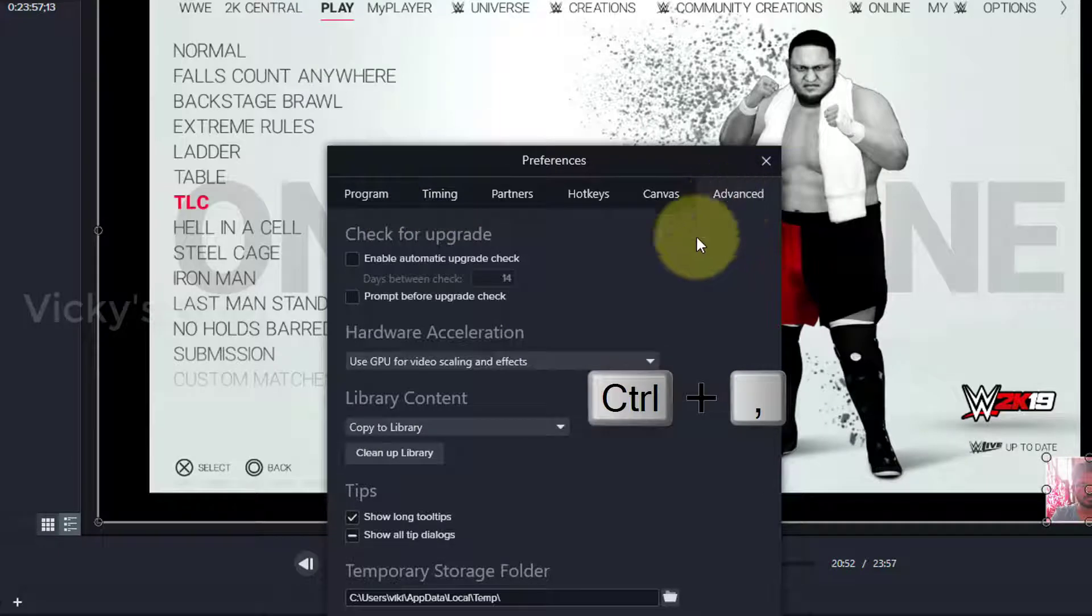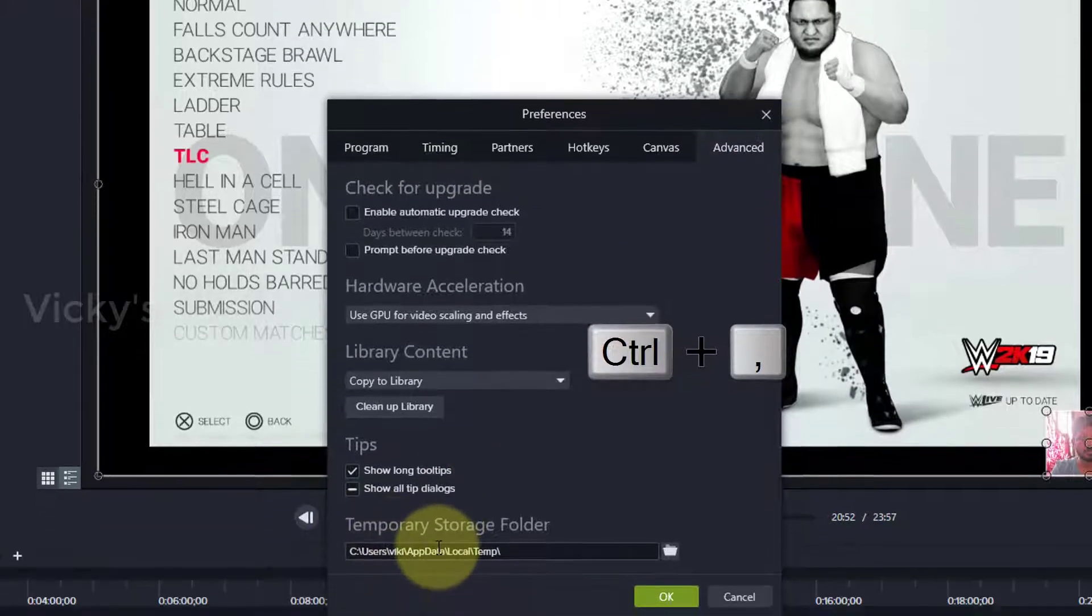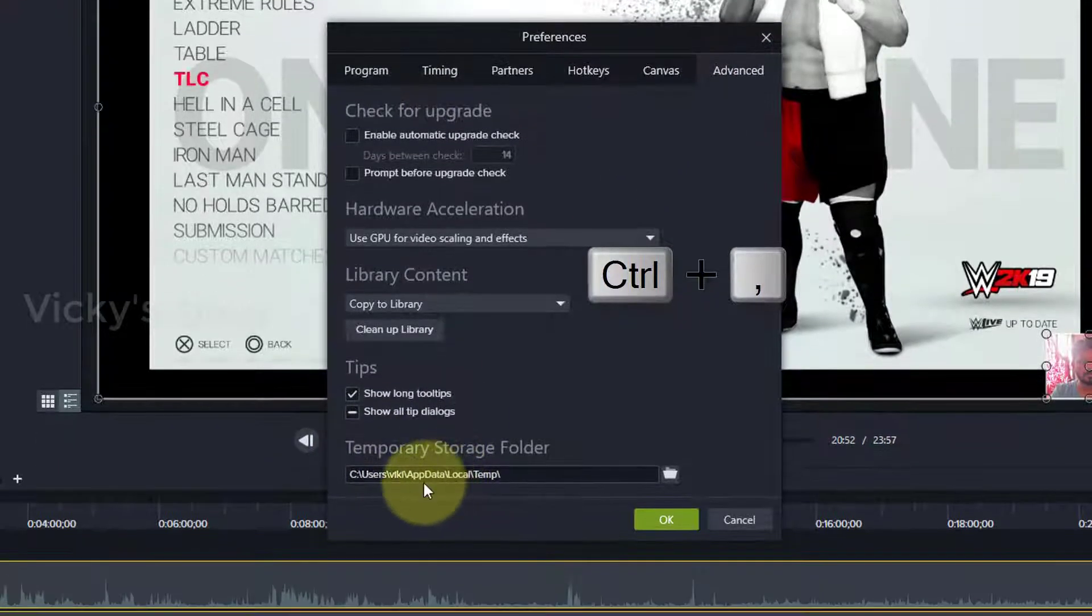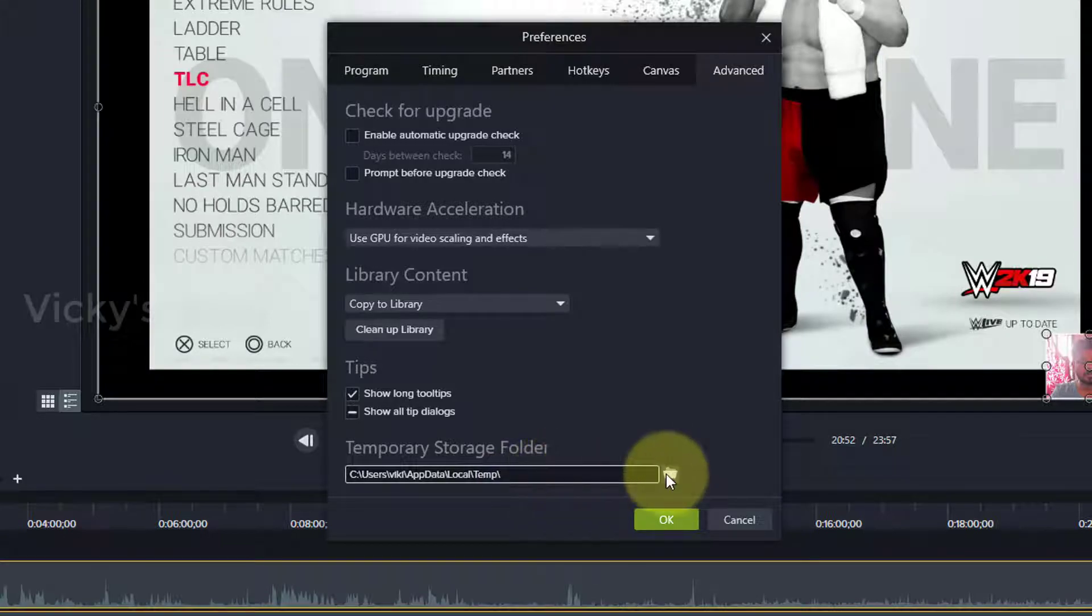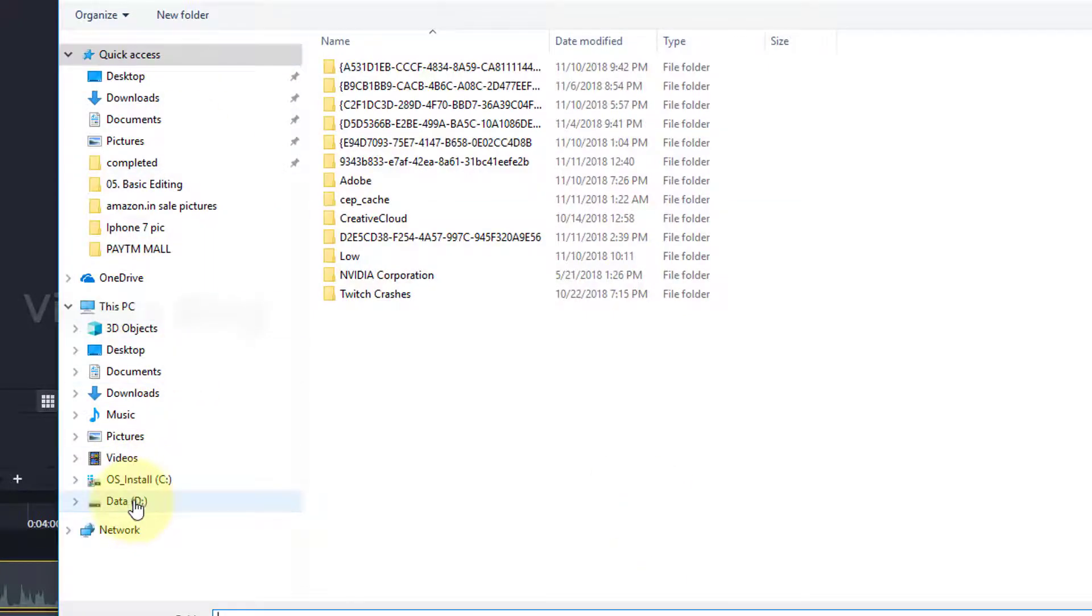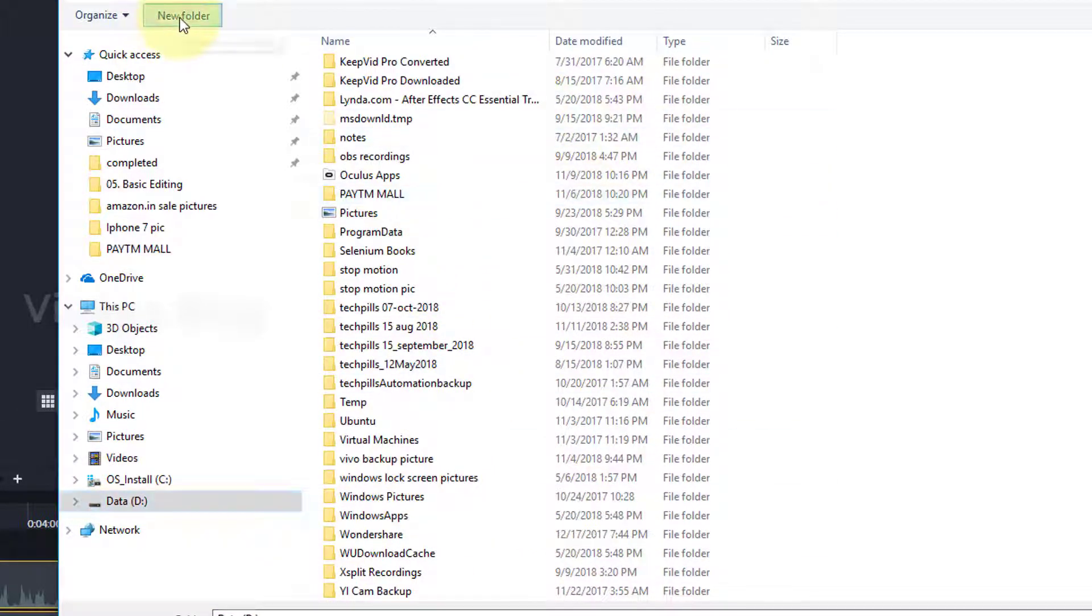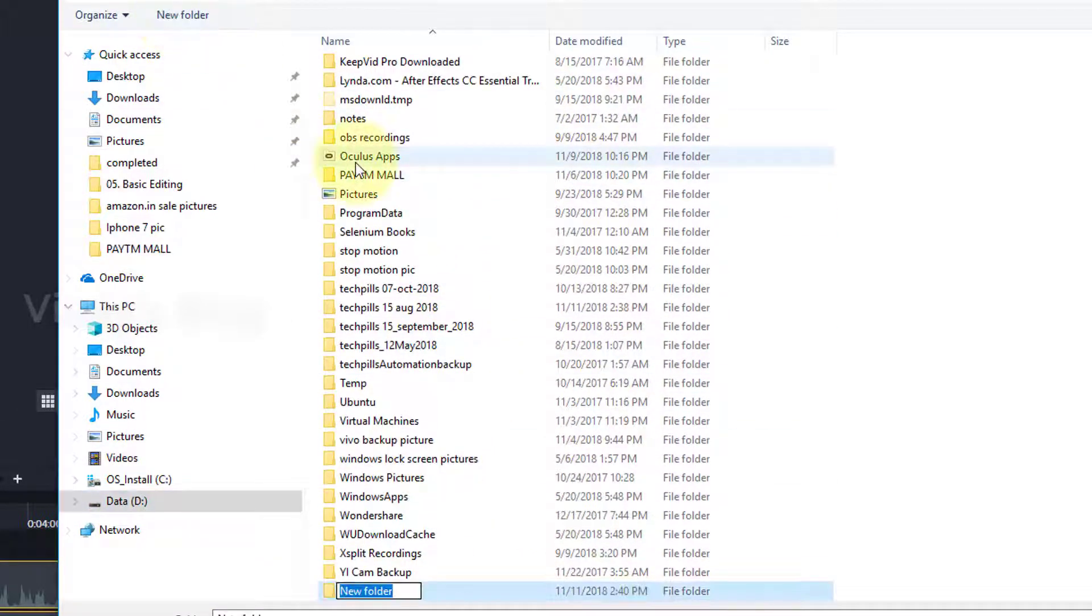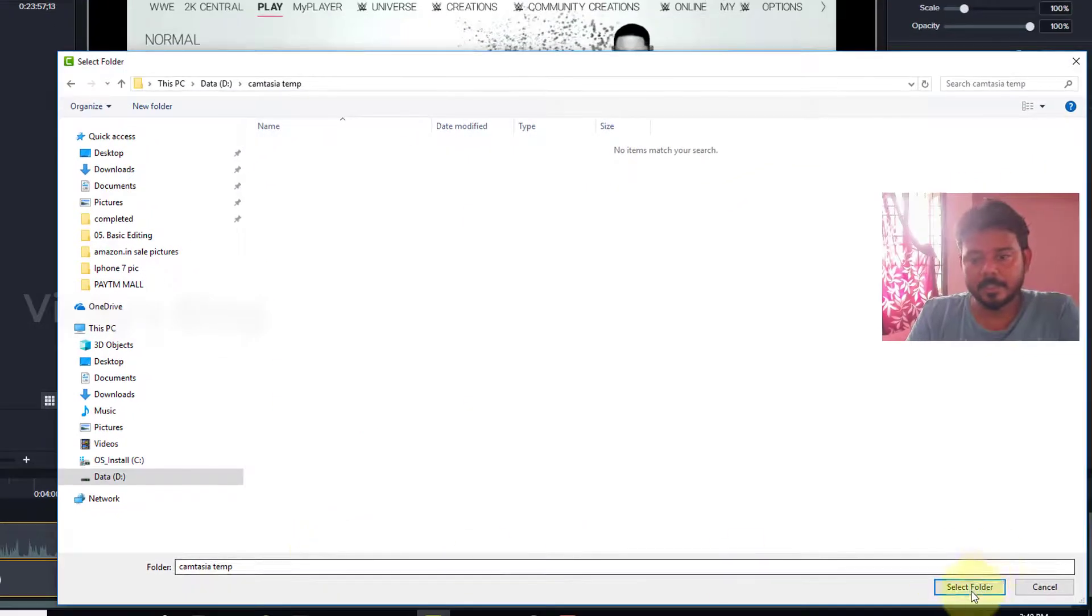Go to Advanced settings. Here you need to change the temporary storage folder. I'm going to change it to D Drive and create a folder called Camtasia Temp.